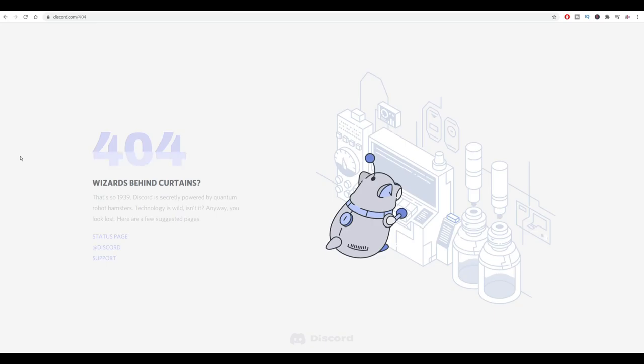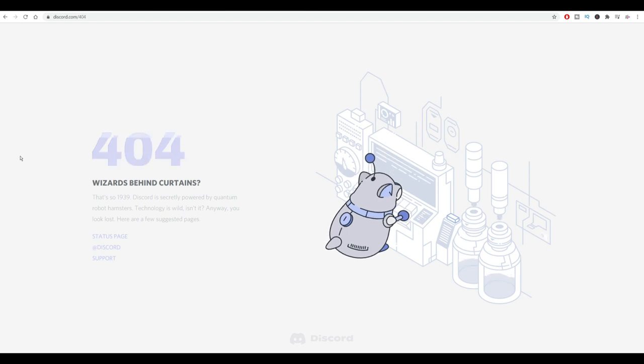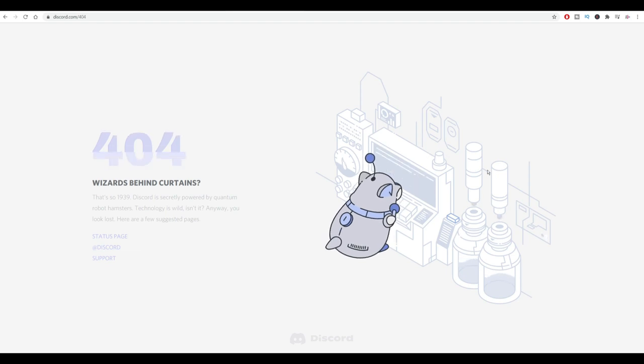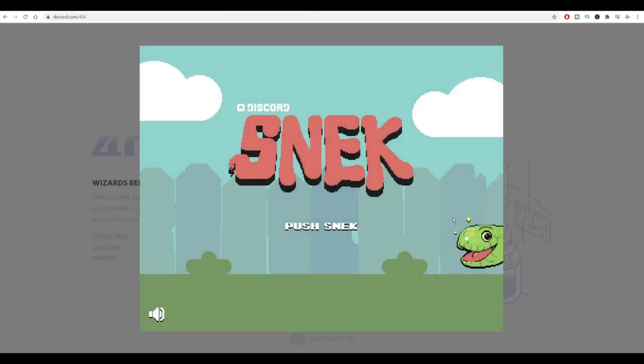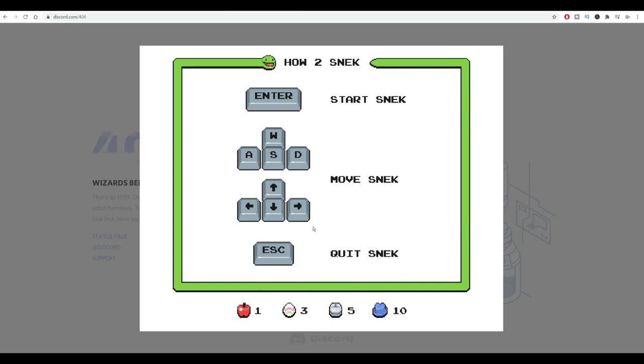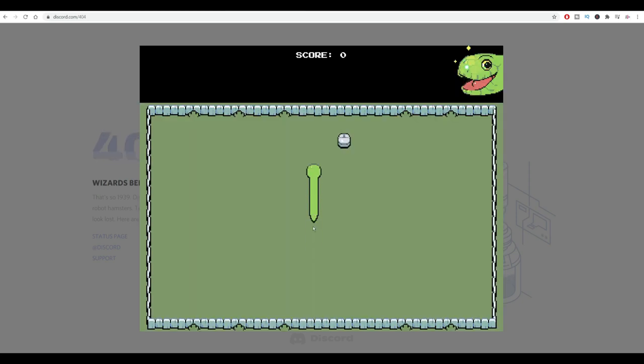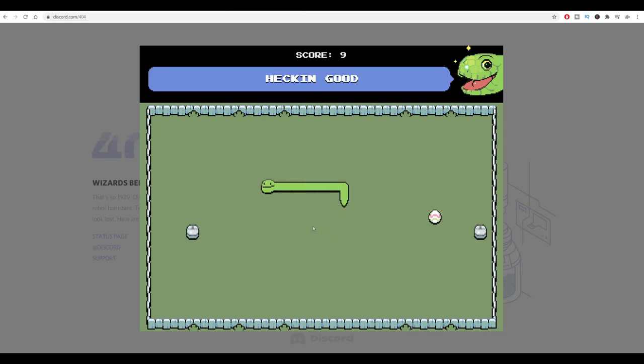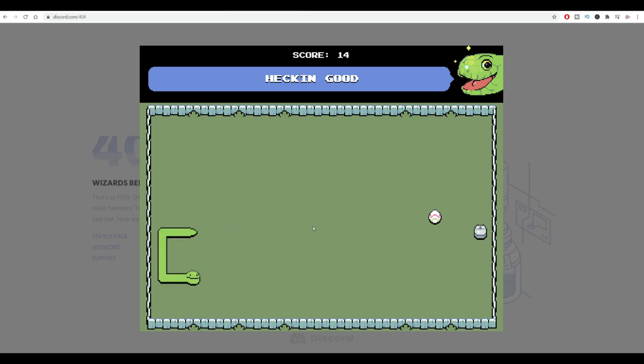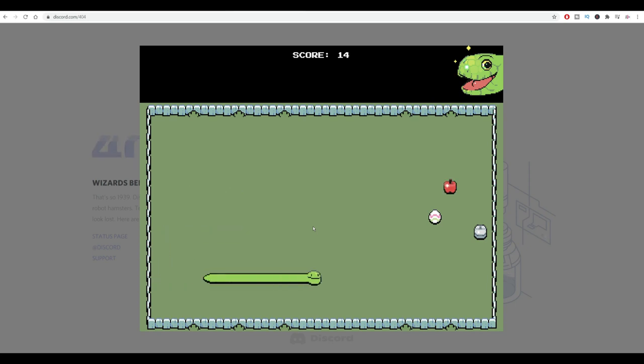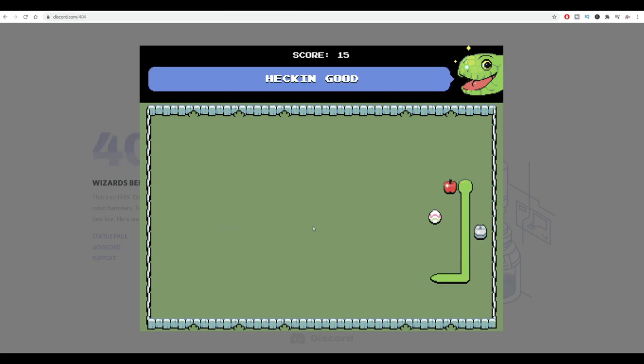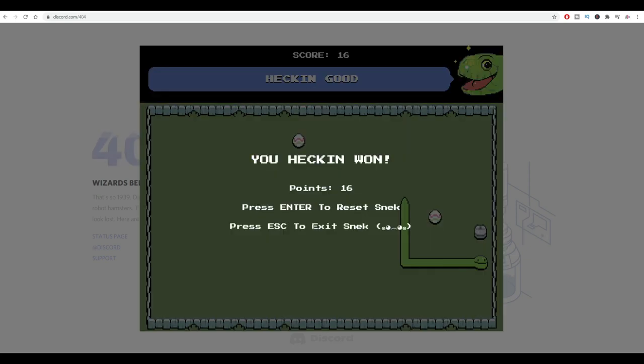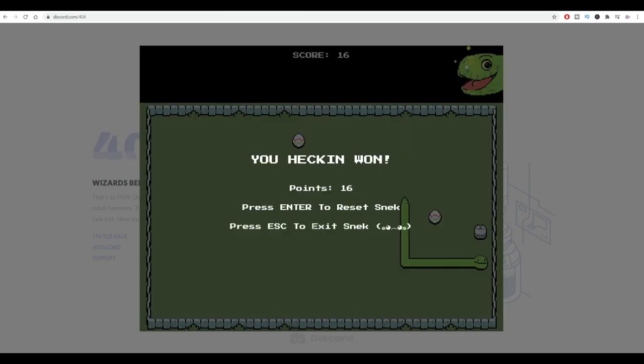If you go into your browser and somehow you end up on this page discord.com/404, you'll see this page. At first look, nothing interesting, but here you can click this button and you'll see this game. This is the standard Snake game, as you can see. You can go with X and collect things like this and play it for a bit. This is how you can play Snake if you want to from Discord.